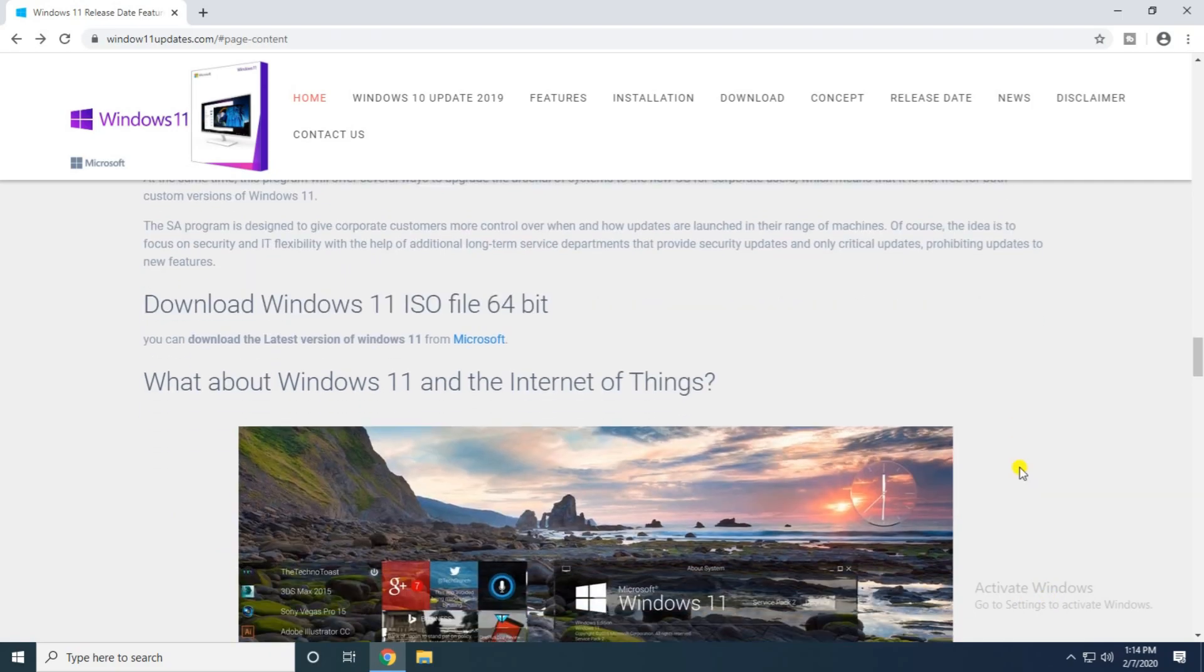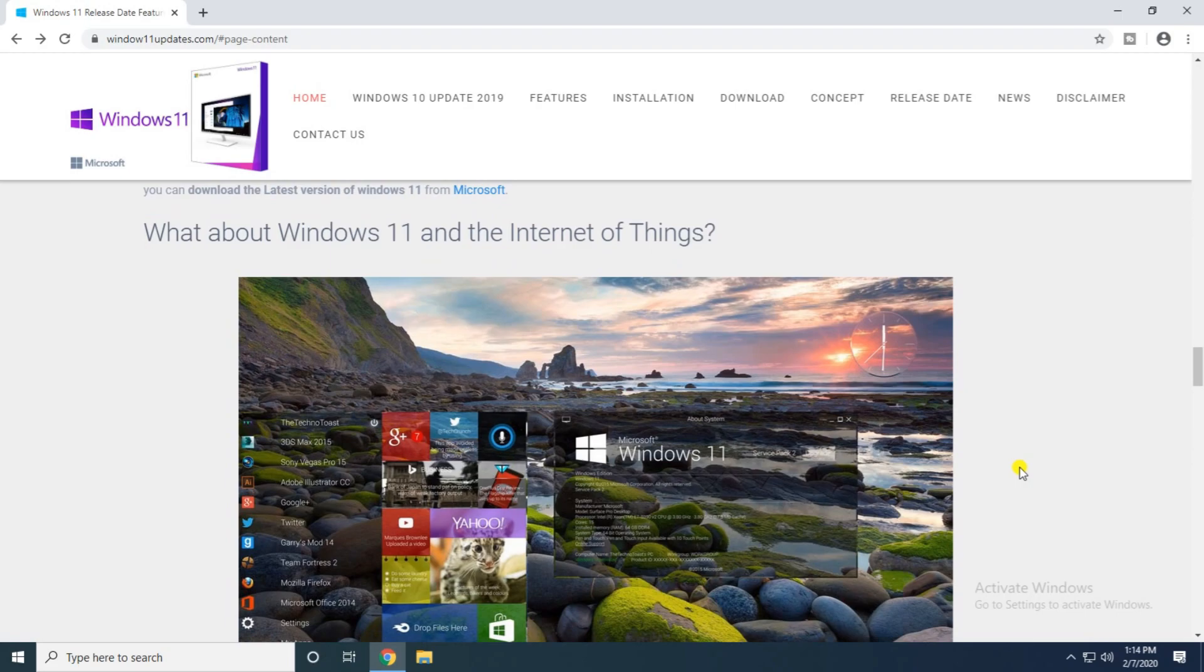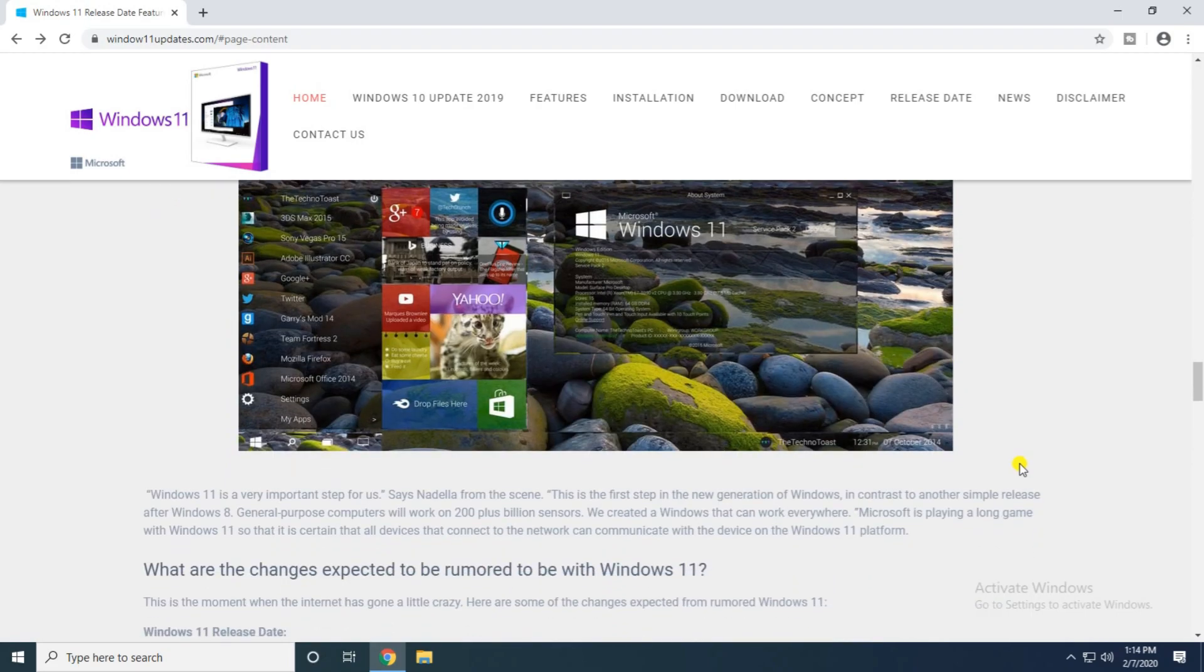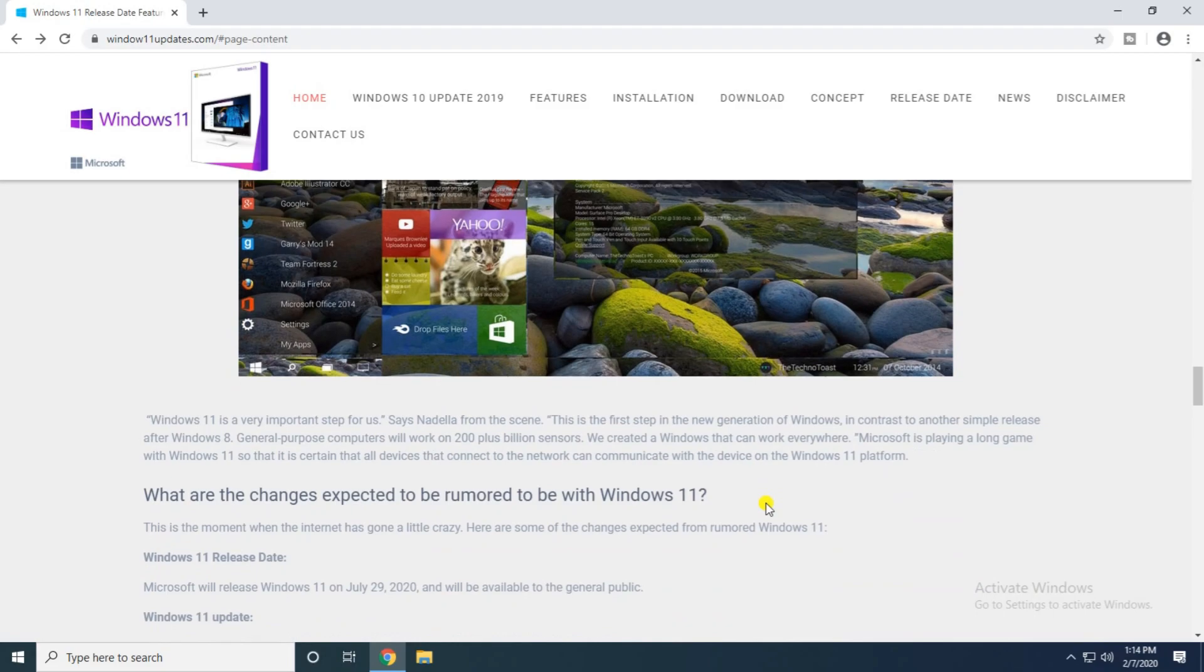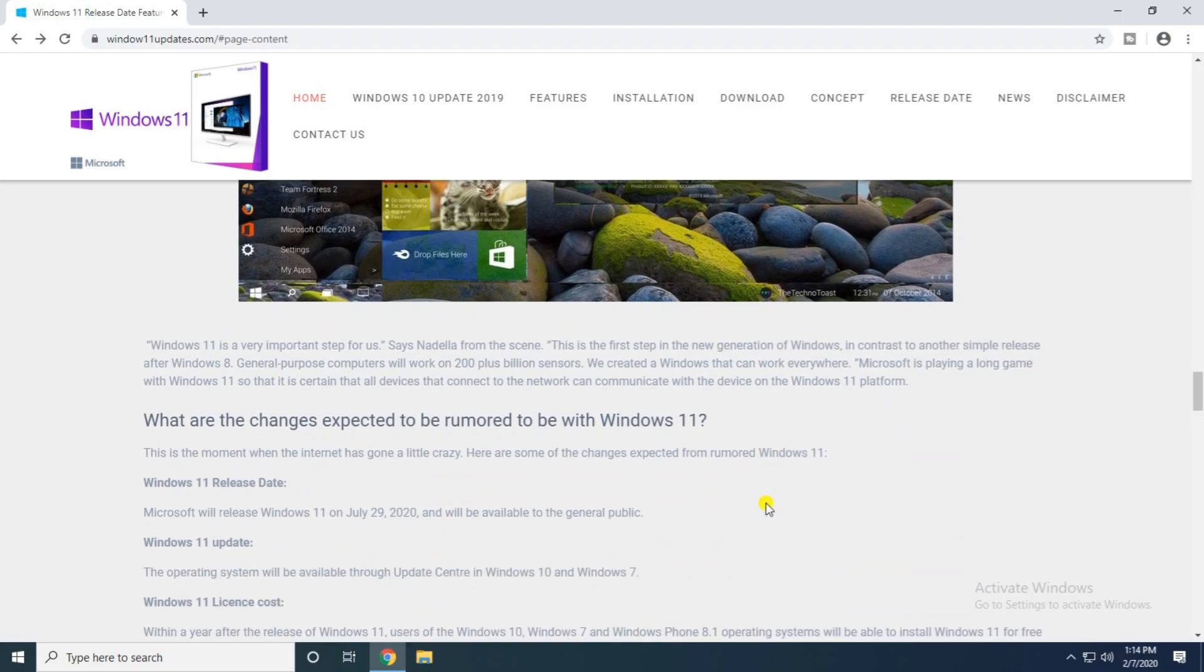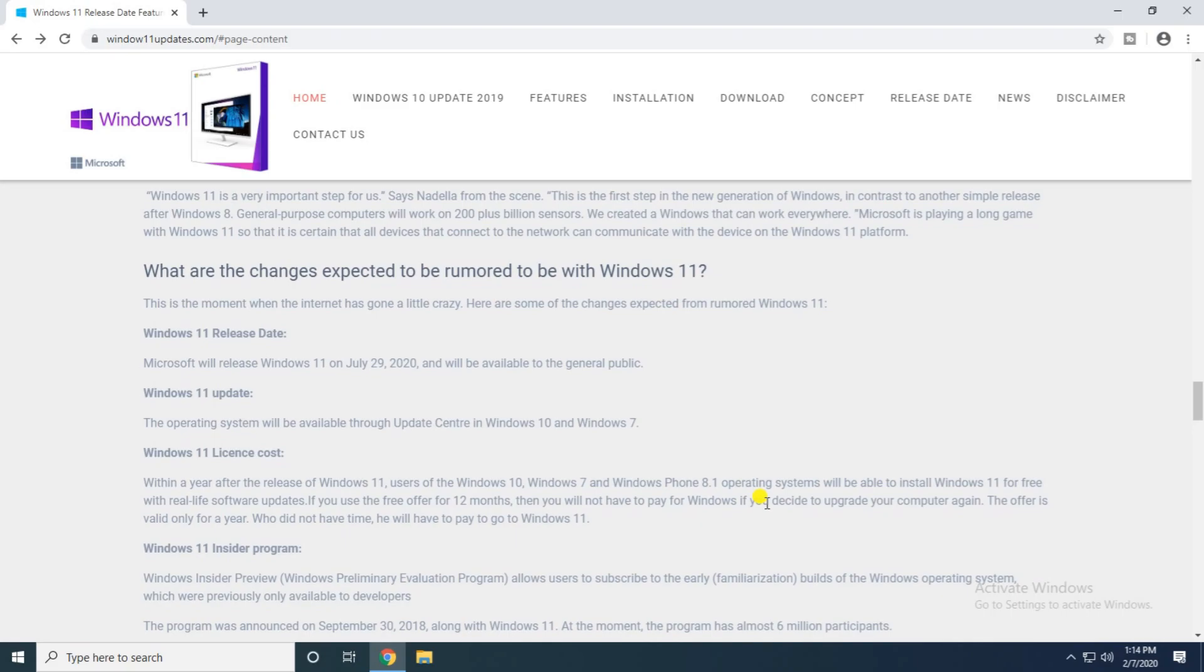What about Windows 11, the Internet of Things? This is the main screen of the Windows 11. What are the changes expected? Rumors on Windows 11, Windows 11 release date and Windows 11 updates.